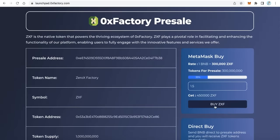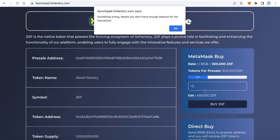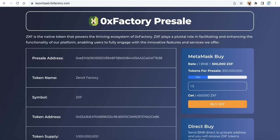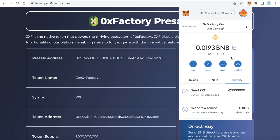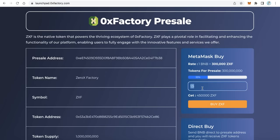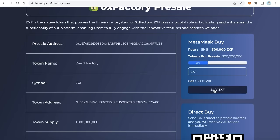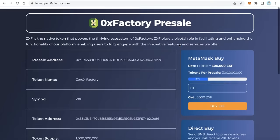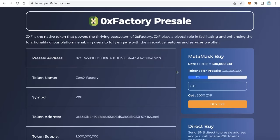After that, the buyer will click buy. Let's buy only 0.01 BNB because I don't have enough BNB in this wallet. Click buy, the MetaMask will pop up, and after I click confirm I will receive the tokens and the presale owner will receive the BNB. That's how this application works.